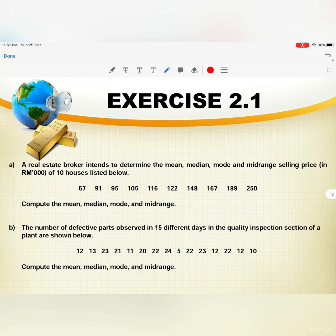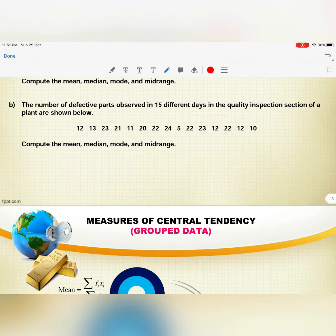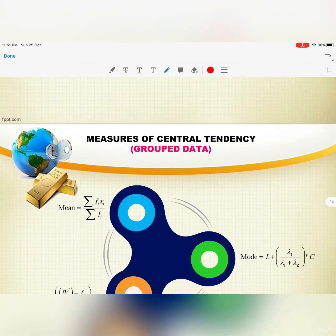We have Exercise 2.1. I want you to do this exercise, and later on in our online class we will discuss it.